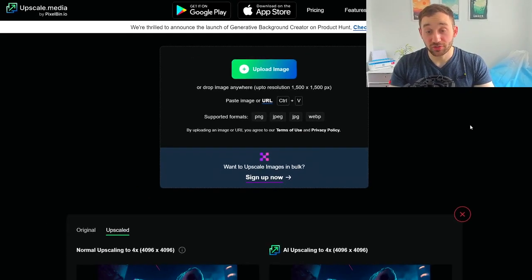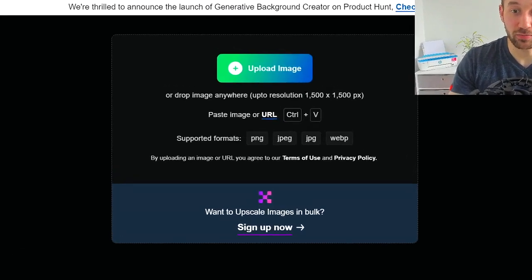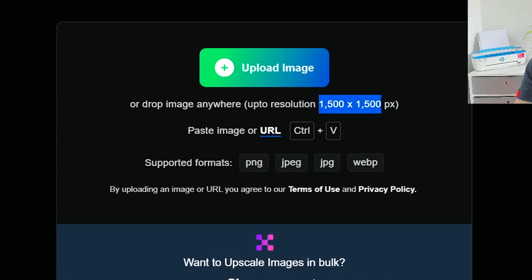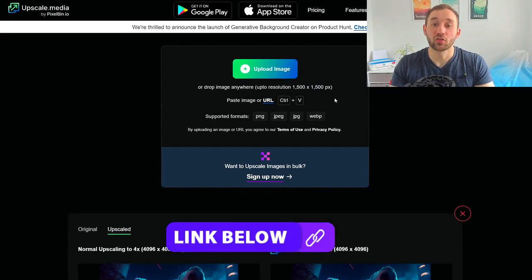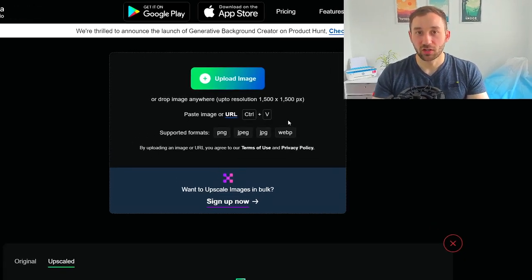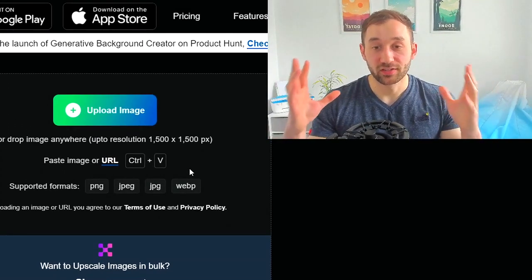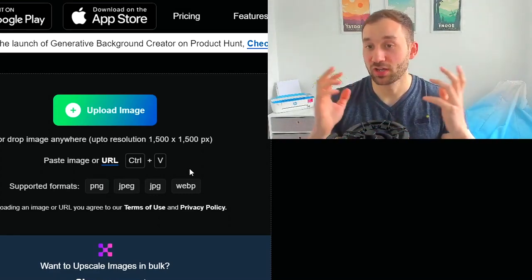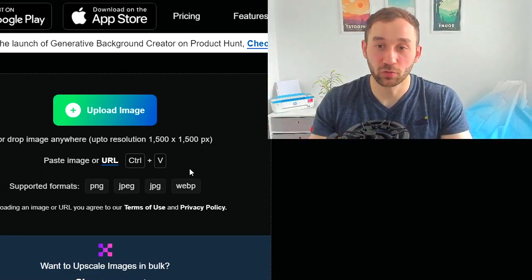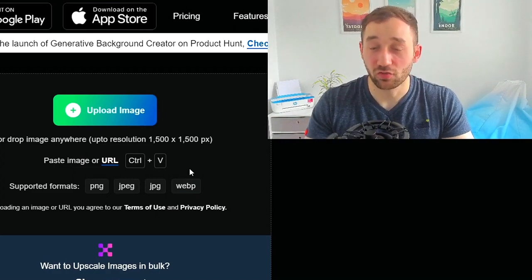The only limitations are that the input size can't be bigger than 1500 by 1500 pixels, and you can only upscale images by four times or 400% larger. You can't go times eight or times twelve like some other tools, but nevertheless this is still amazing for a free option.